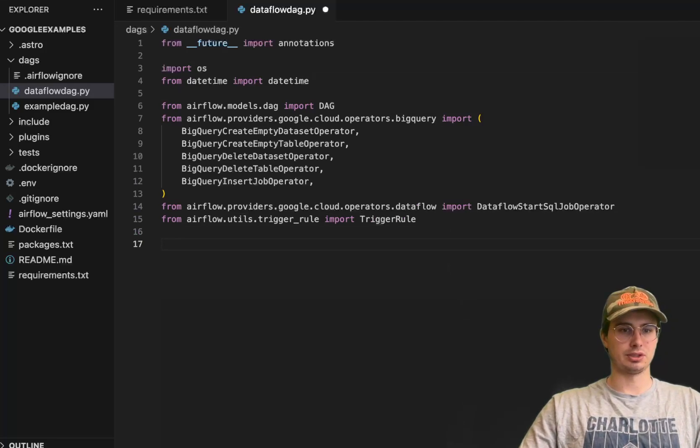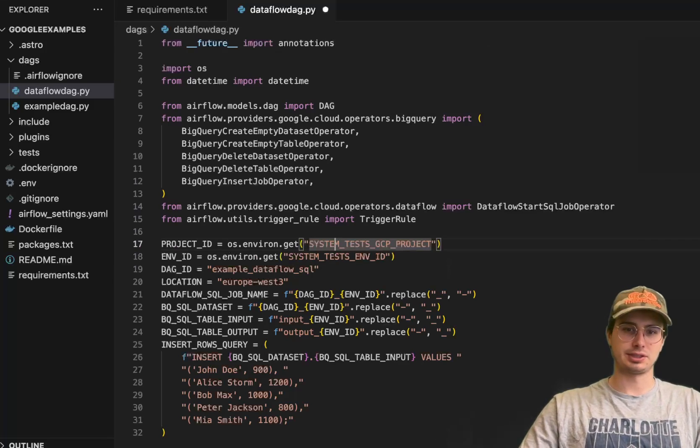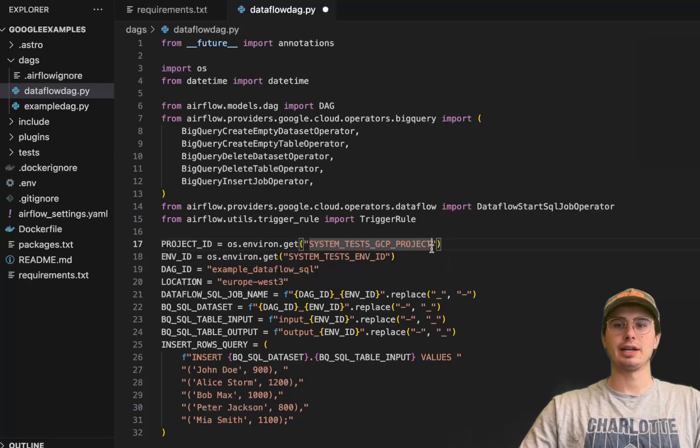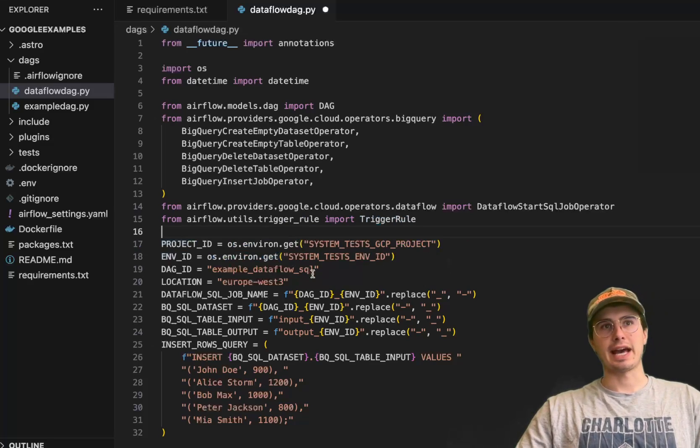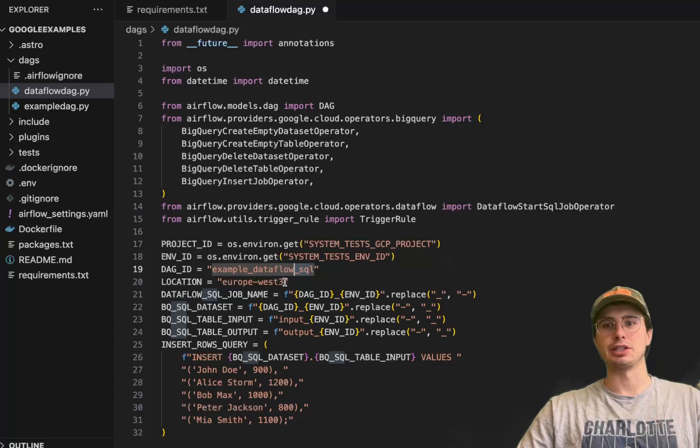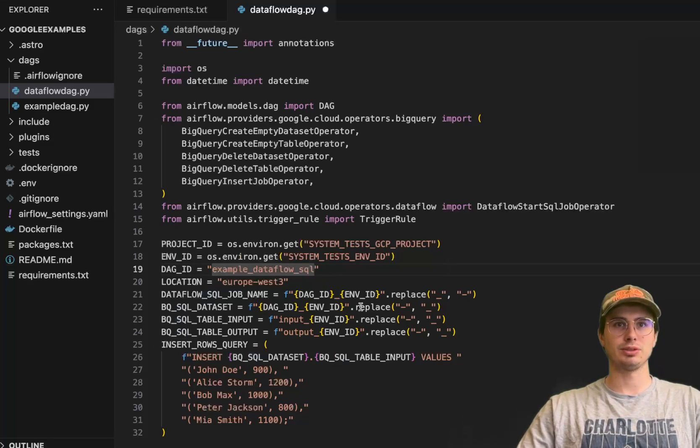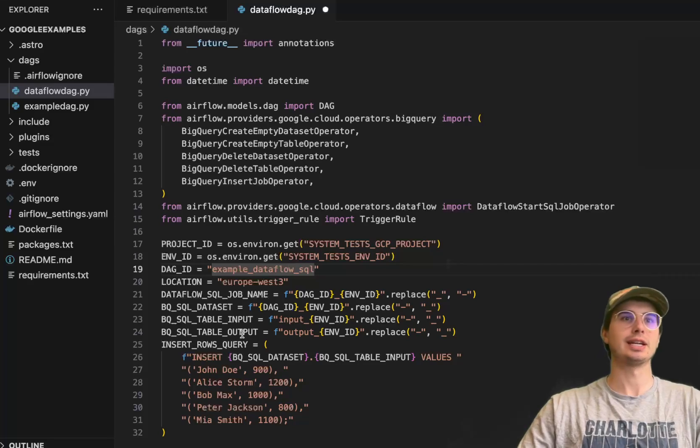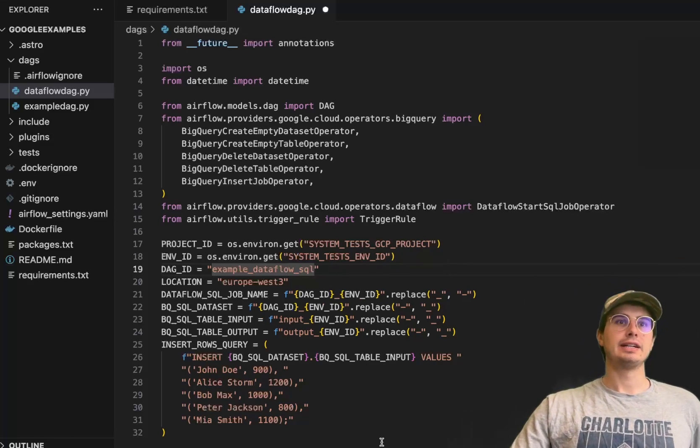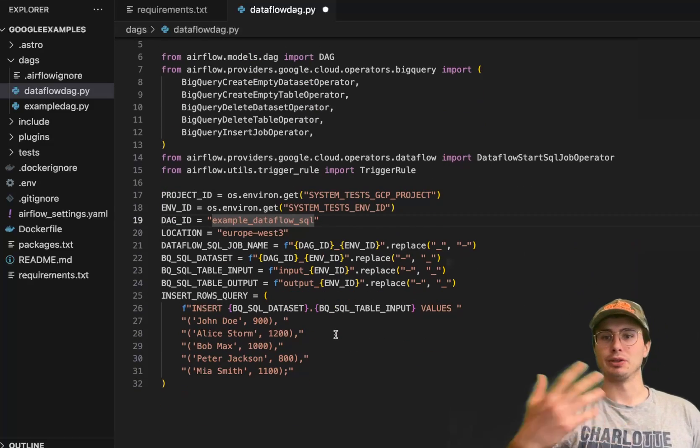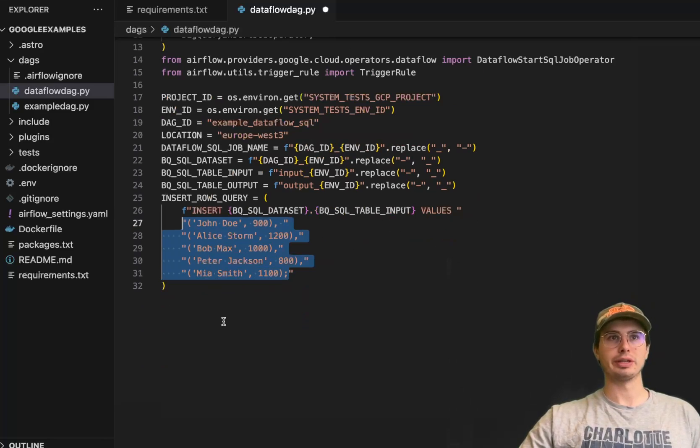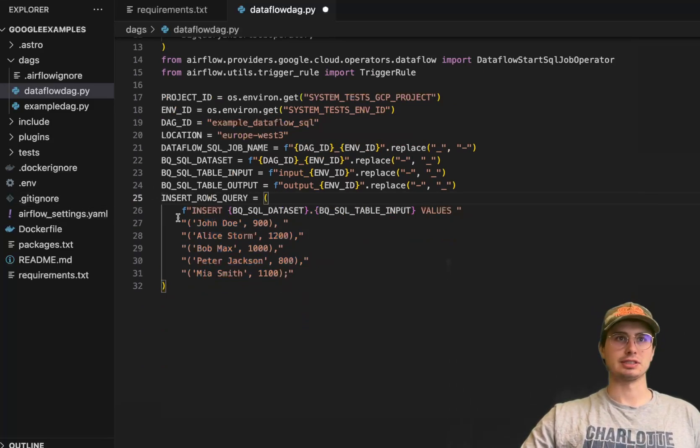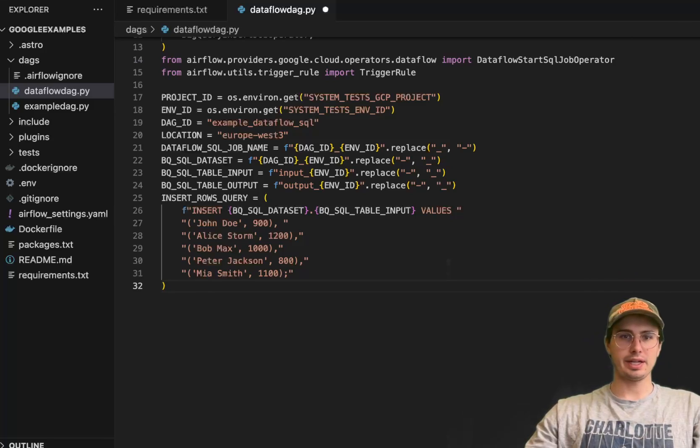Once we're done with that, we need to set a series of different variables. You'll notice I'm pulling from environment variables, so you'll save your project ID under the key system test GCP project as an environment variable. Same for environment ID, DAG ID as example Dataflow SQL, location in Europe West 3. We're using these variables to dynamically generate our Dataflow SQL job name, dataset name, table input and output. We also have our insert rows query with that dummy data - the employees and their salaries - building that insert statement with Jinja templating.